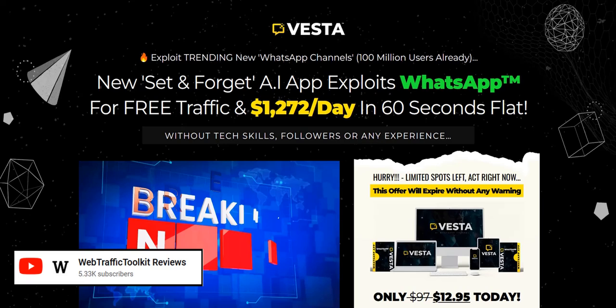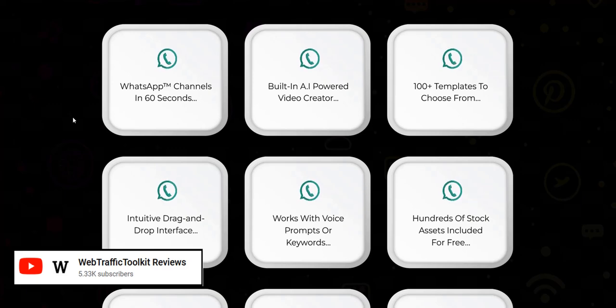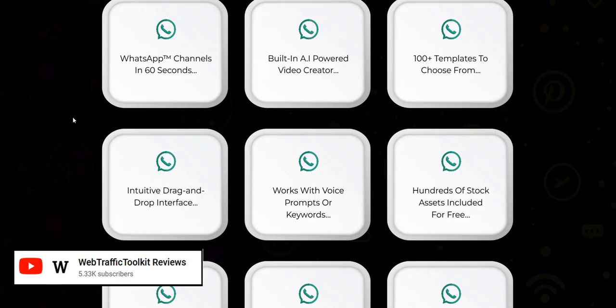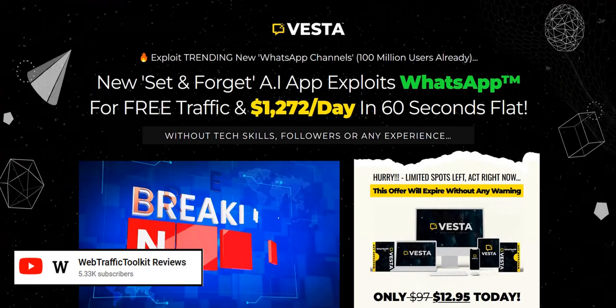Hey there, welcome to my Vesta AI app review. In this video, we're going to dive into the main features of the Vesta WhatsApp software tool and basically discuss the pros and cons of this approach and the overall business model and the different ways of making money with it or not.